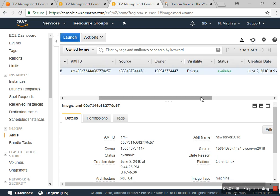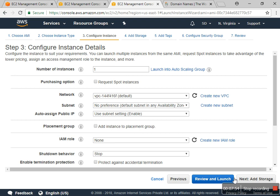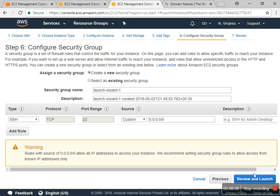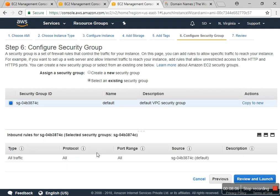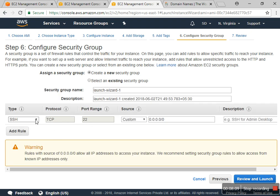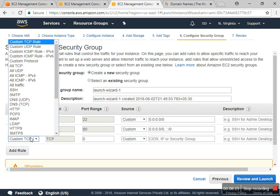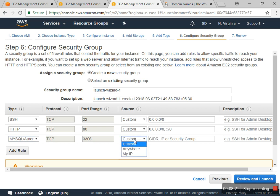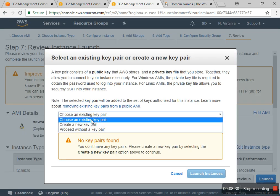Now you can see that the status is available. I'll launch with the same configuration — add storage, then tags, then a new security group. I'll create a new security group by default or use an existing one, but I prefer to create one. I want to allow HTTP and also MySQL from anywhere so I can connect.